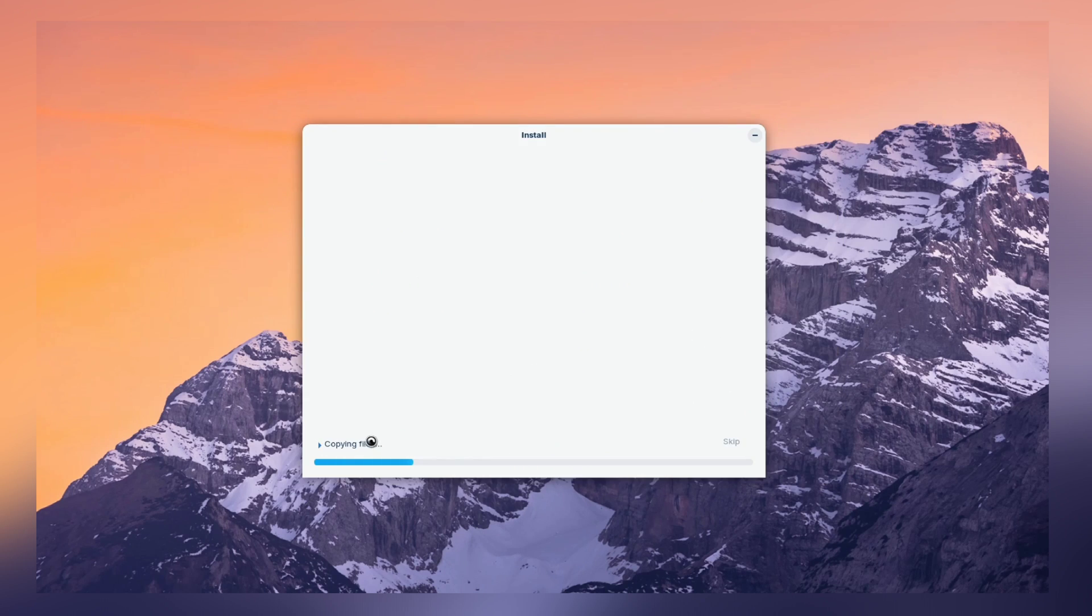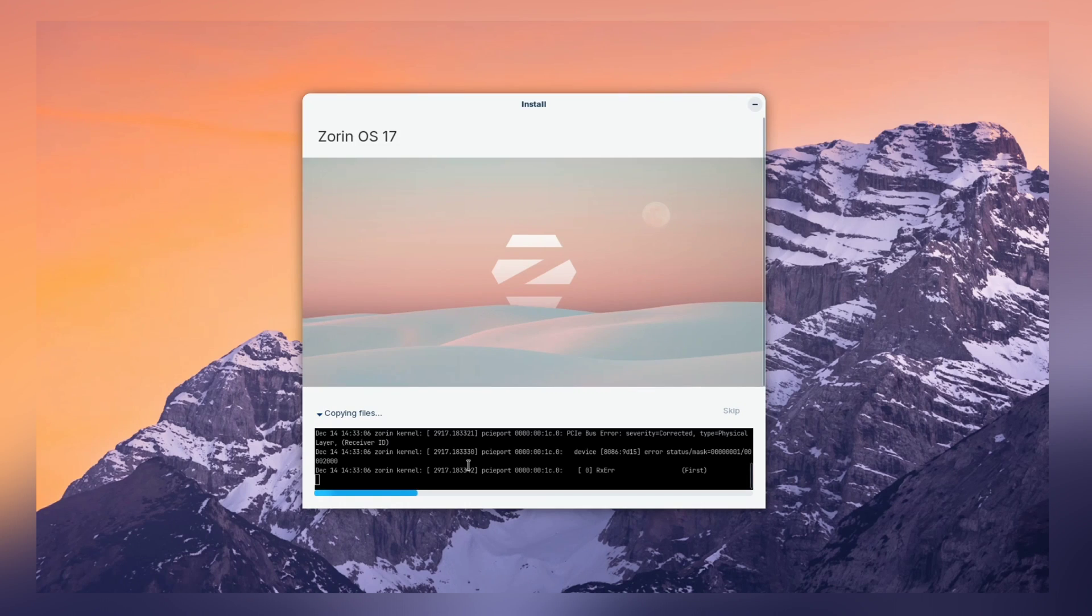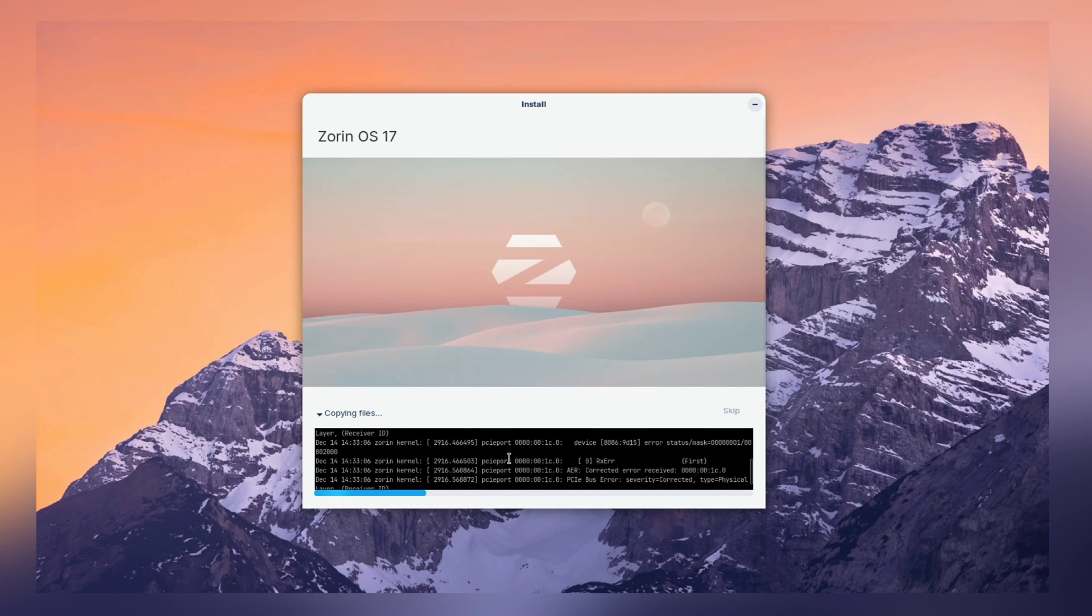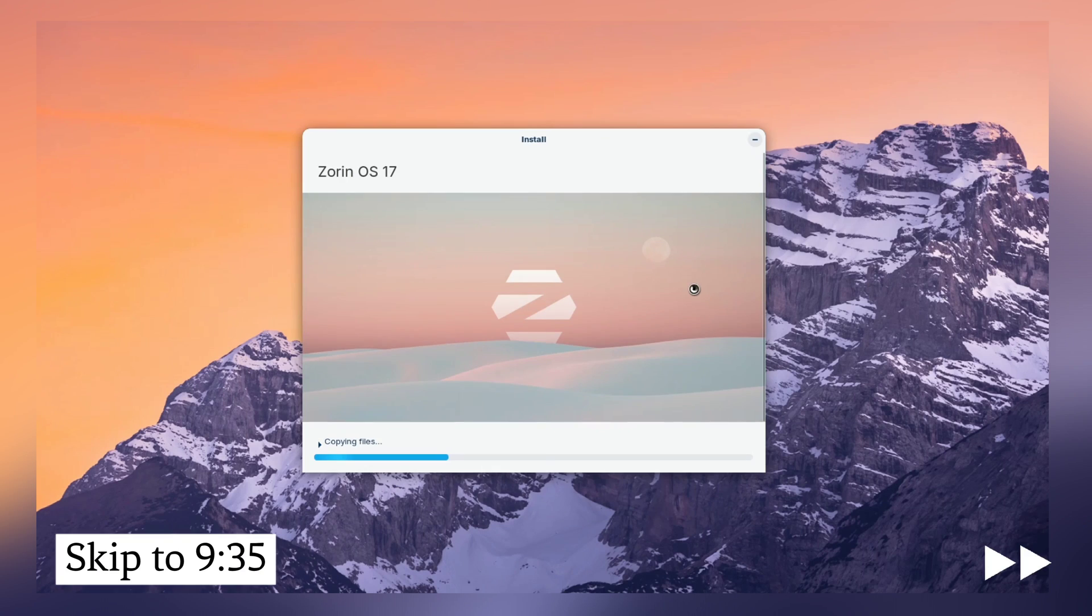Now, the installer will start installing the files. Please be patient until the installer completes its job. Now, this part might take around 10 to 12 minutes. So, I am going to fast forward it.